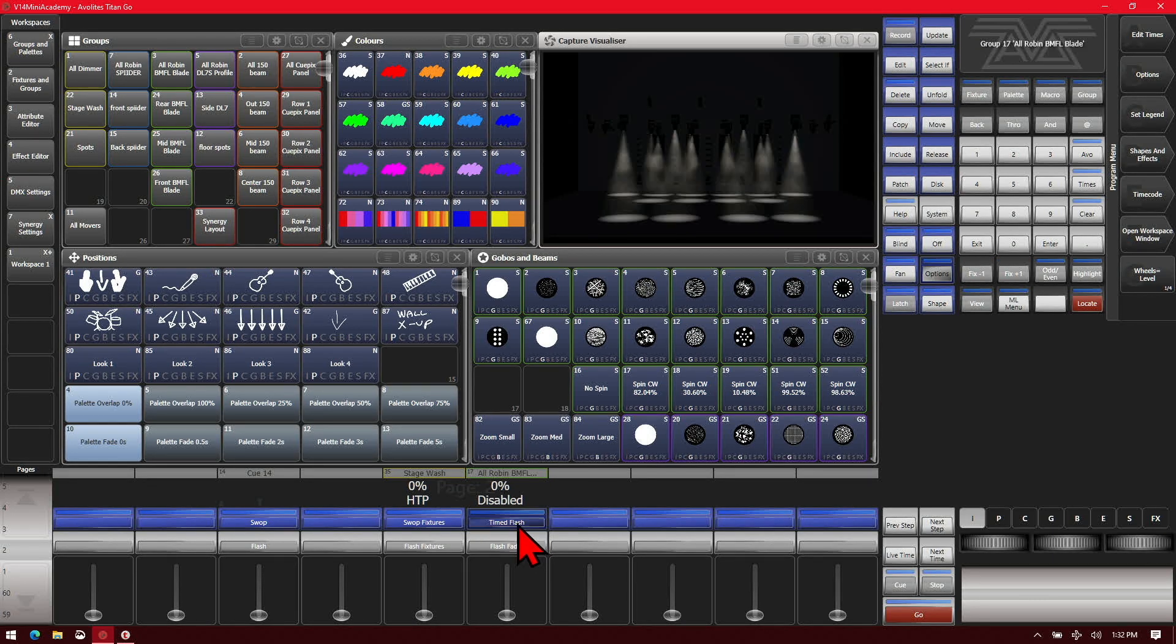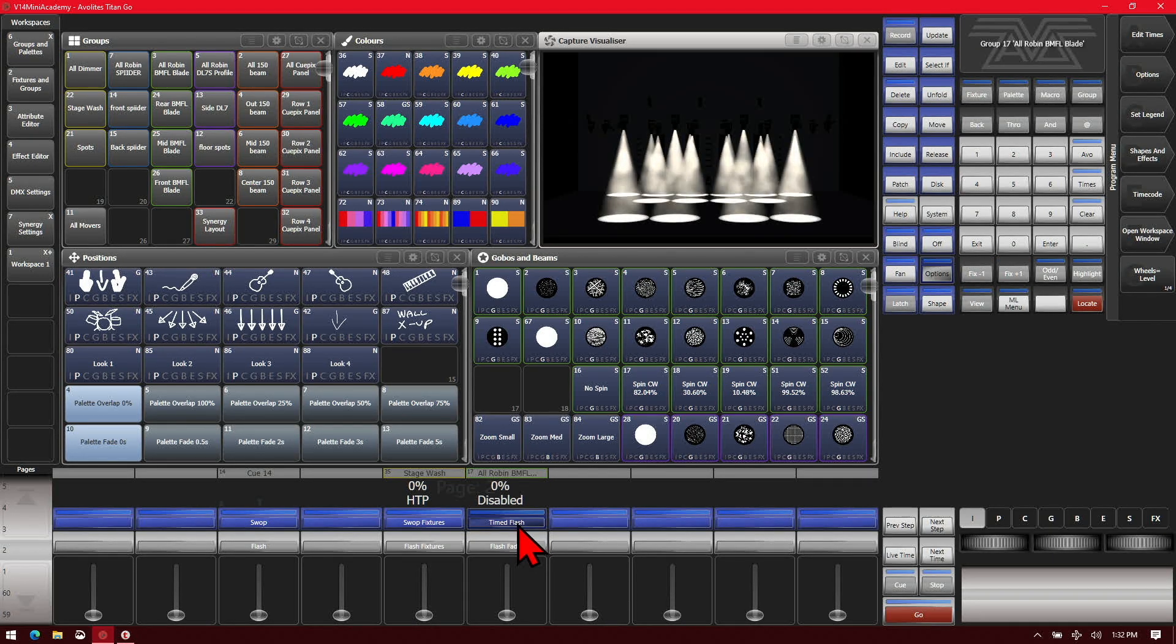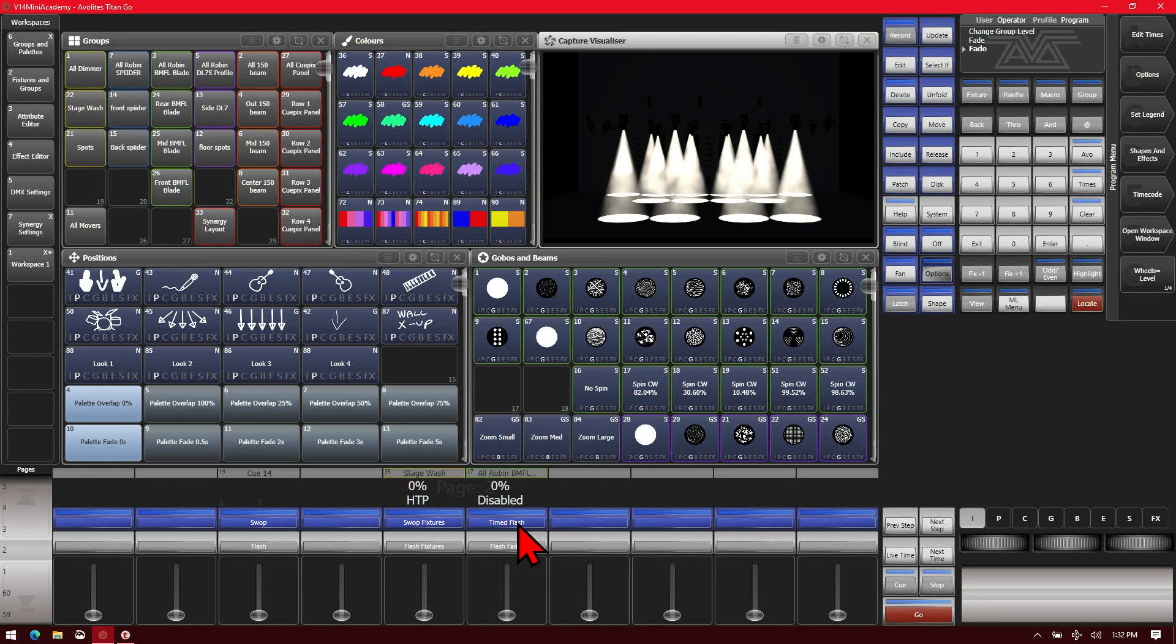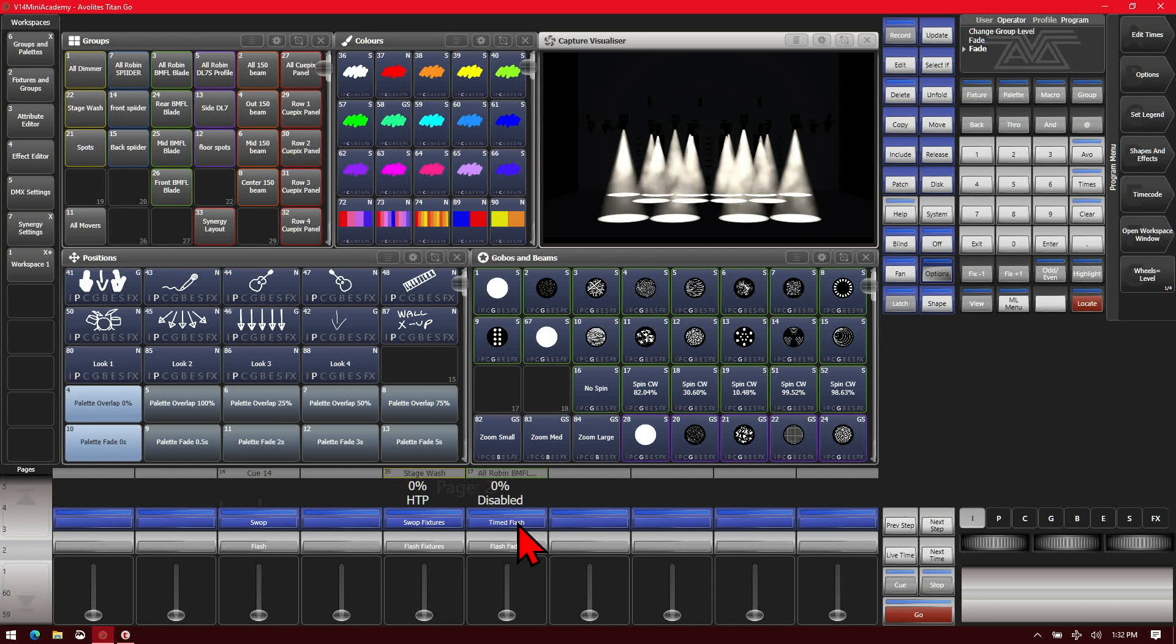And we close it out here. If you now see, we hit our time flash. They fade in in two seconds and then we let it go. They fade out in five.